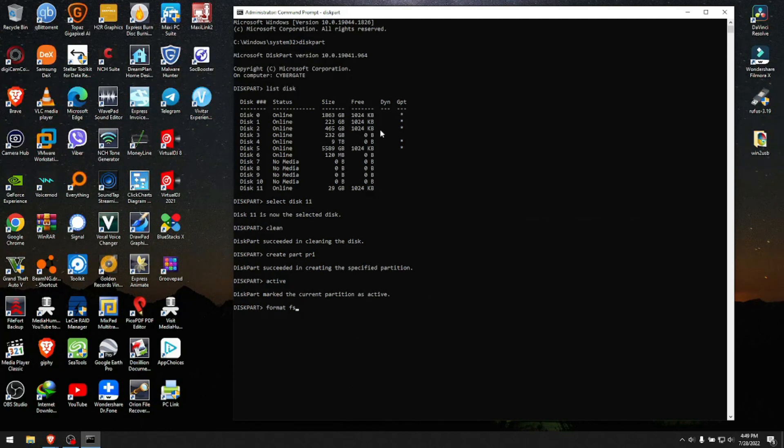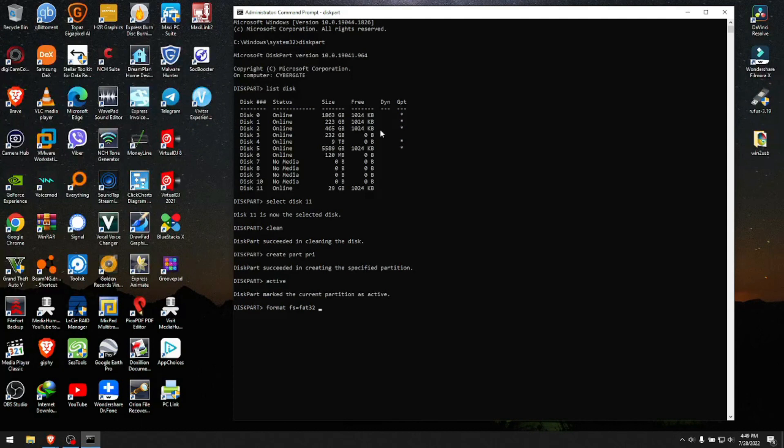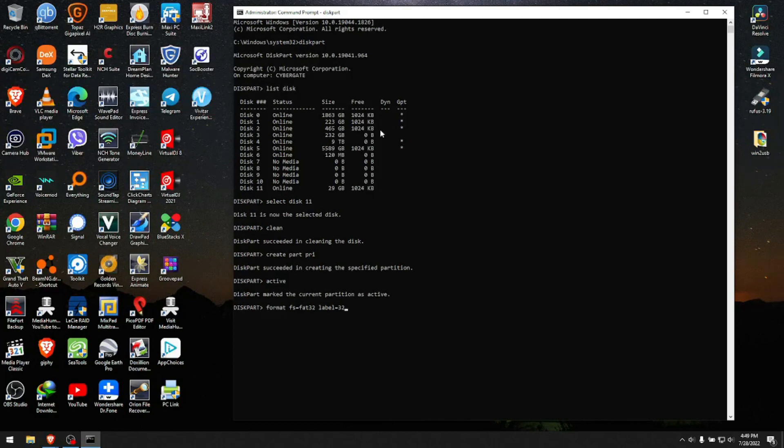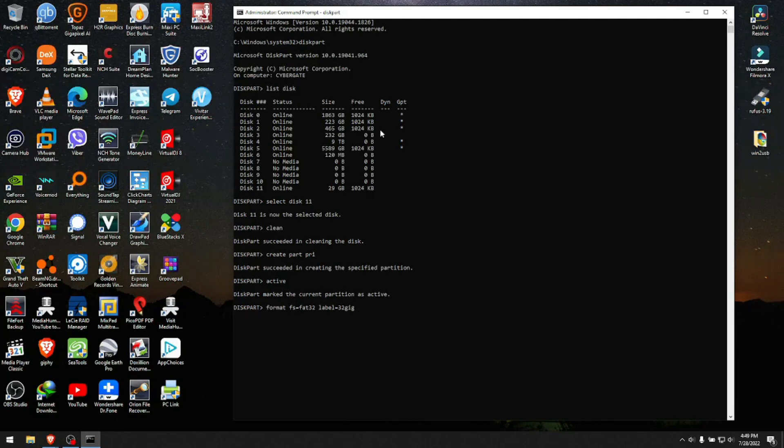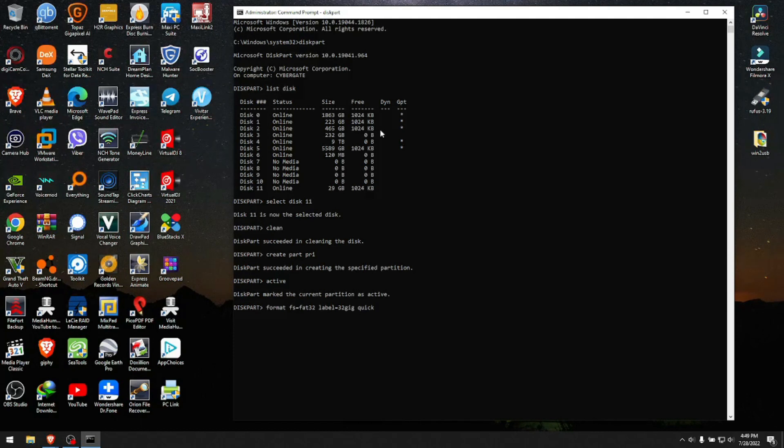In my case, we type 'fs=fat32'. We want to label this USB and give it a name. Don't hit enter yet. We type 'label=' and what do we want to name this USB? Let's say '32gig'. We want to do a quick format, so after we enter all this information, we type 'quick'. Now you have four commands: format it as file system FAT32, label it, give it the name 32gig, and quick format. Hit enter and wait for it.